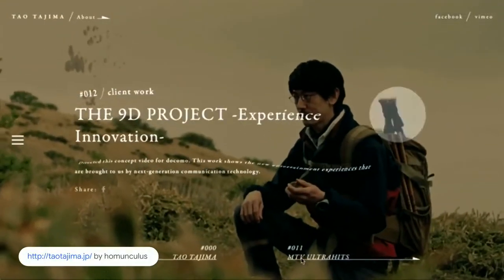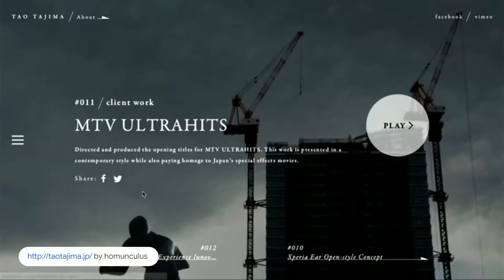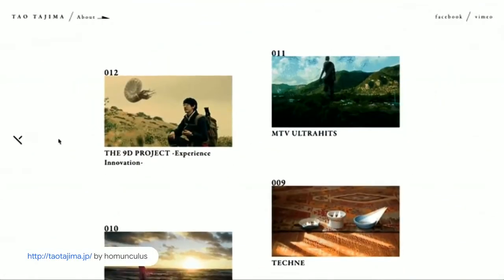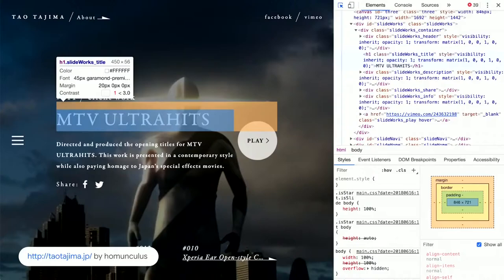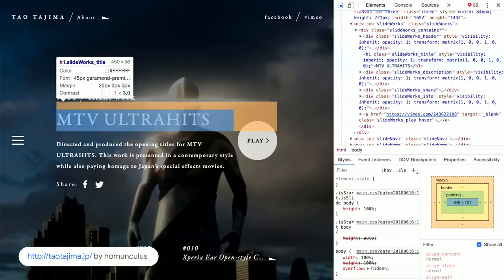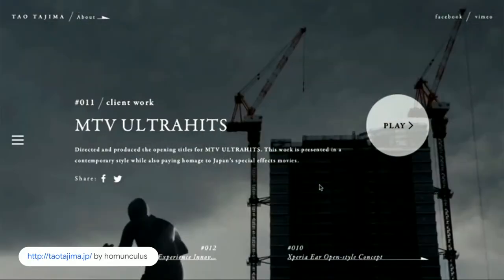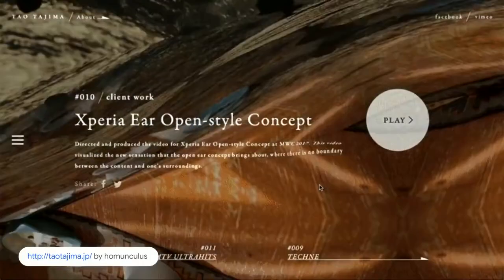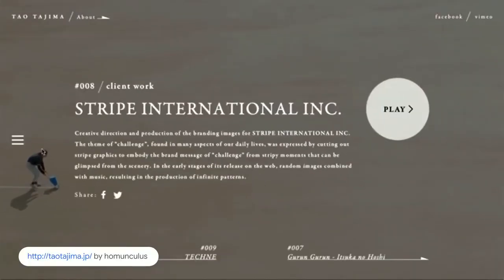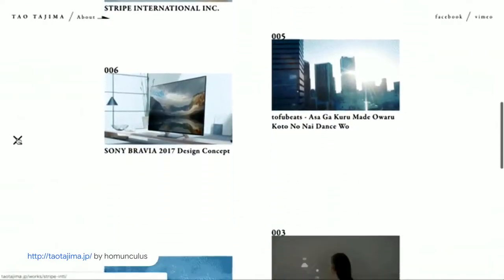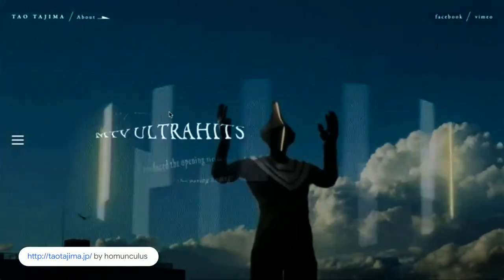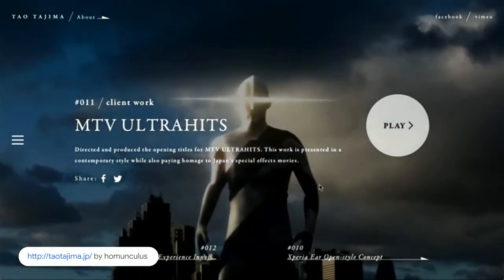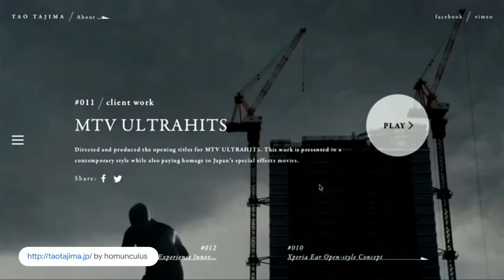Another interesting trend is websites that use distortion effects. The website for Japanese director Tao Tejima has a very impressive use of them. The content is actually plain and selectable HTML, but they're copying the pixels of the DOM elements into a background WebGL canvas, hiding the DOM element, applying the distortion, finishing the transition, and putting the next DOM on top. It's something you can progressively enhance — and it also works on mobile.